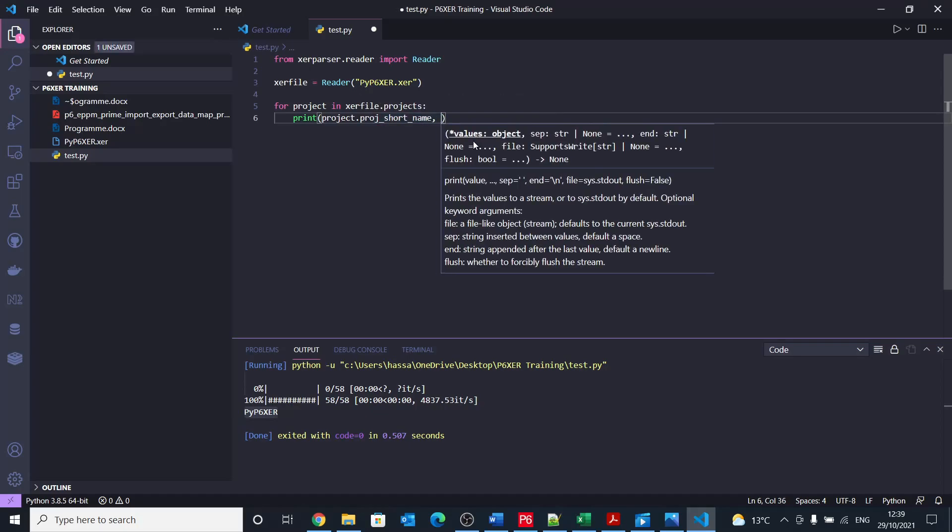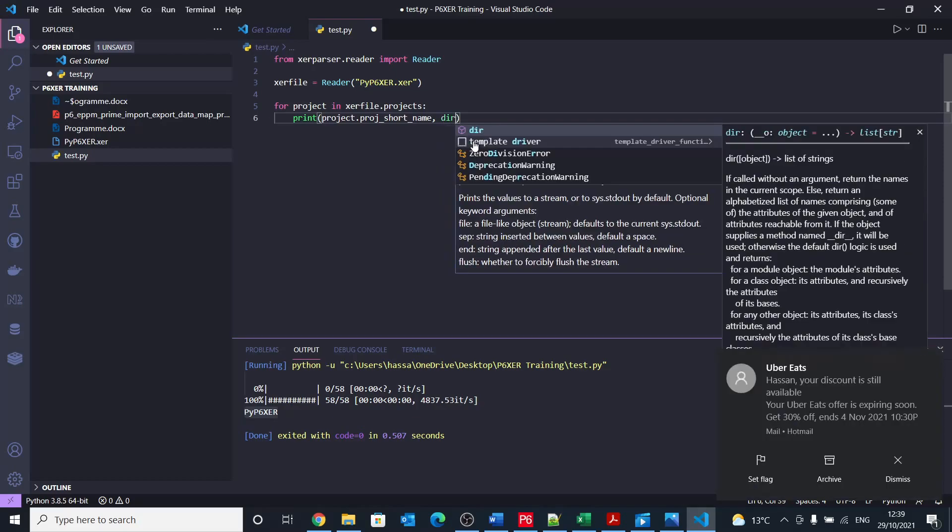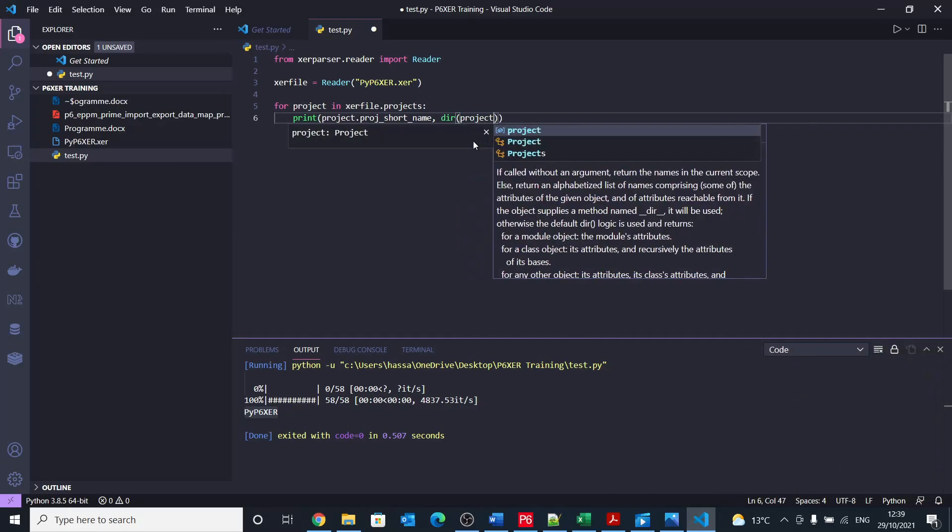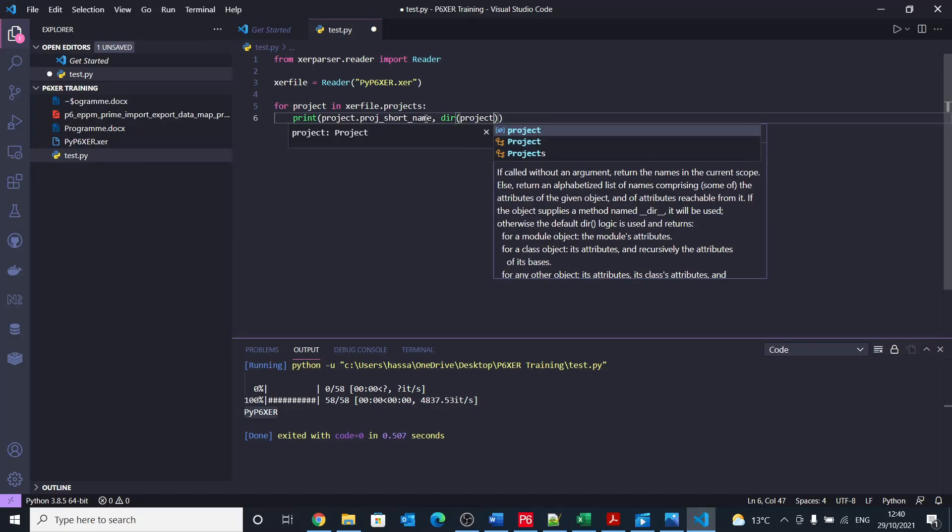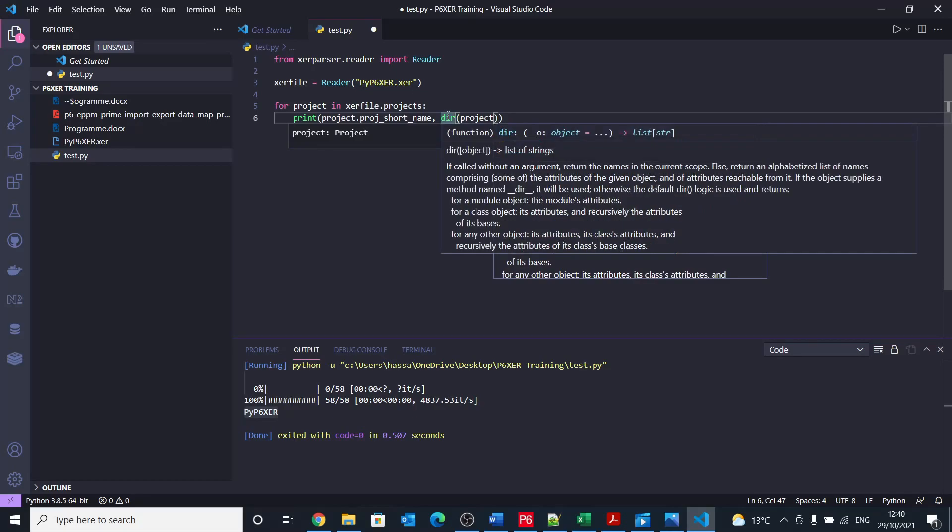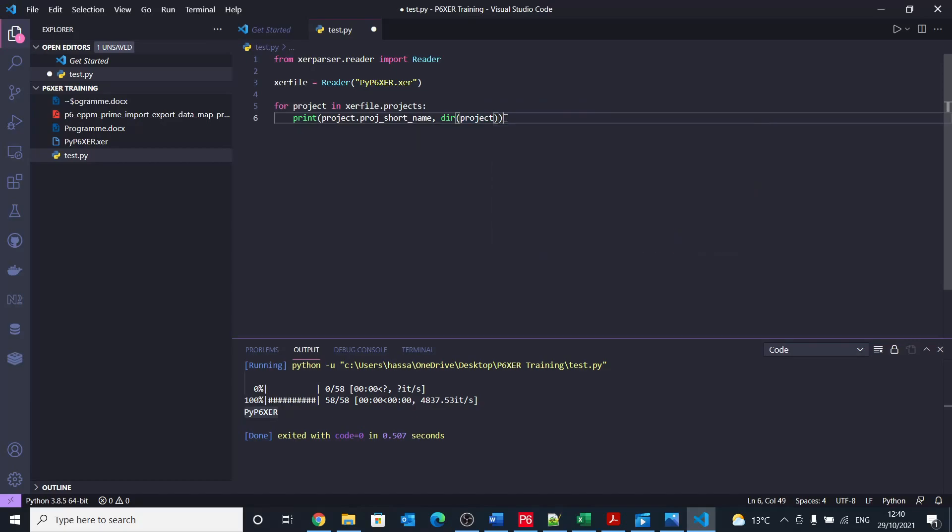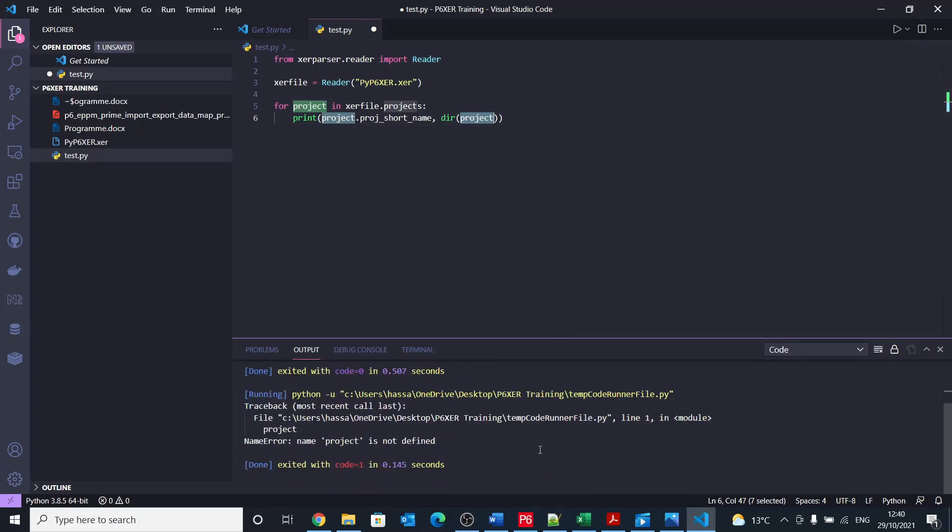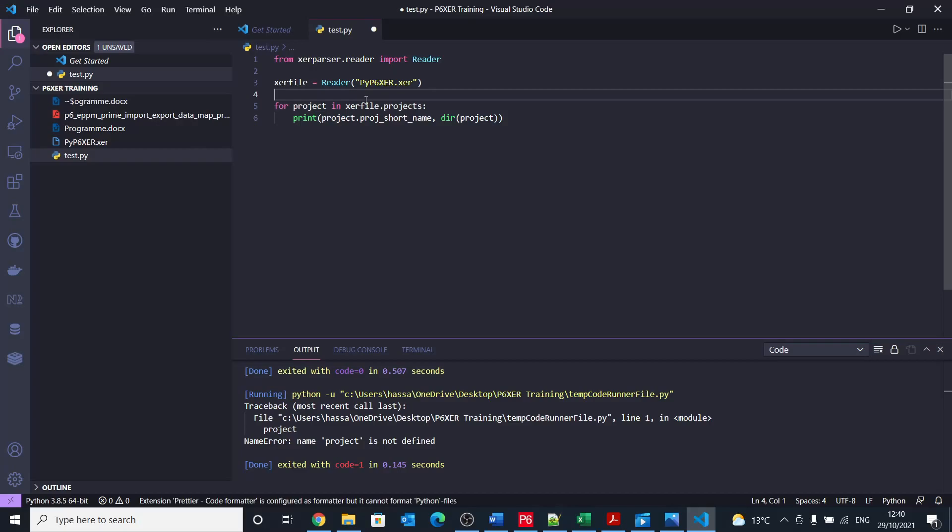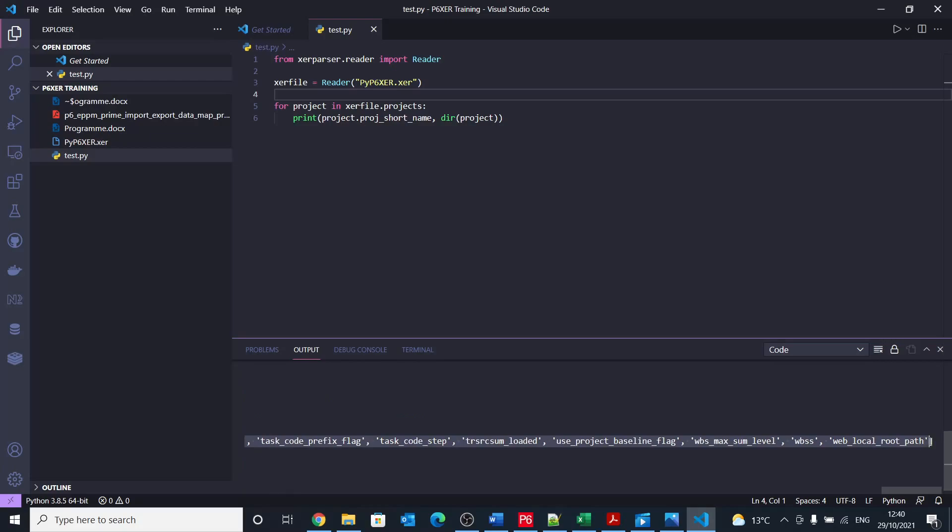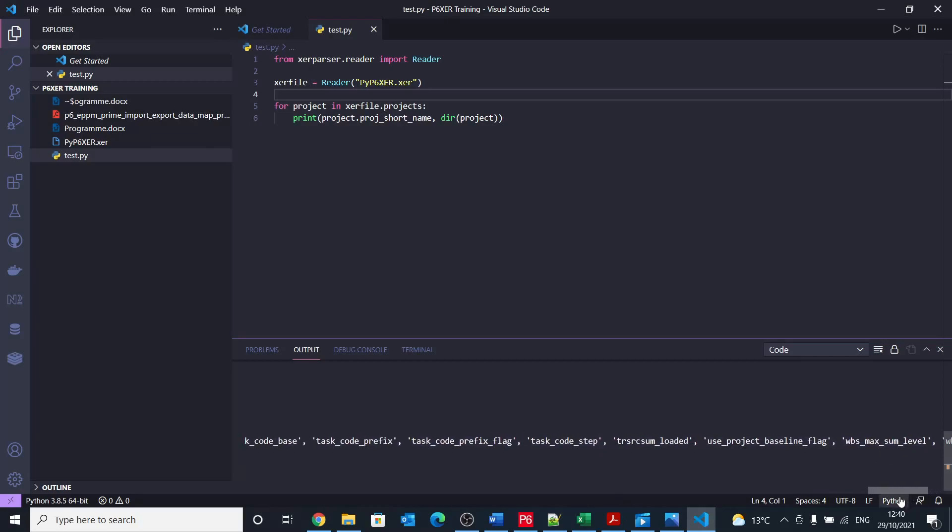But what we can do also is something differently here. So I would say there and then project. So what this command dir does is it provides you a list of all the functions and properties and variables that you can access from that project variable. So let's try it and we'll see what we have in there. Project is not defined. Oh sorry, I haven't saved this, so I just need to save it and rerun that again.